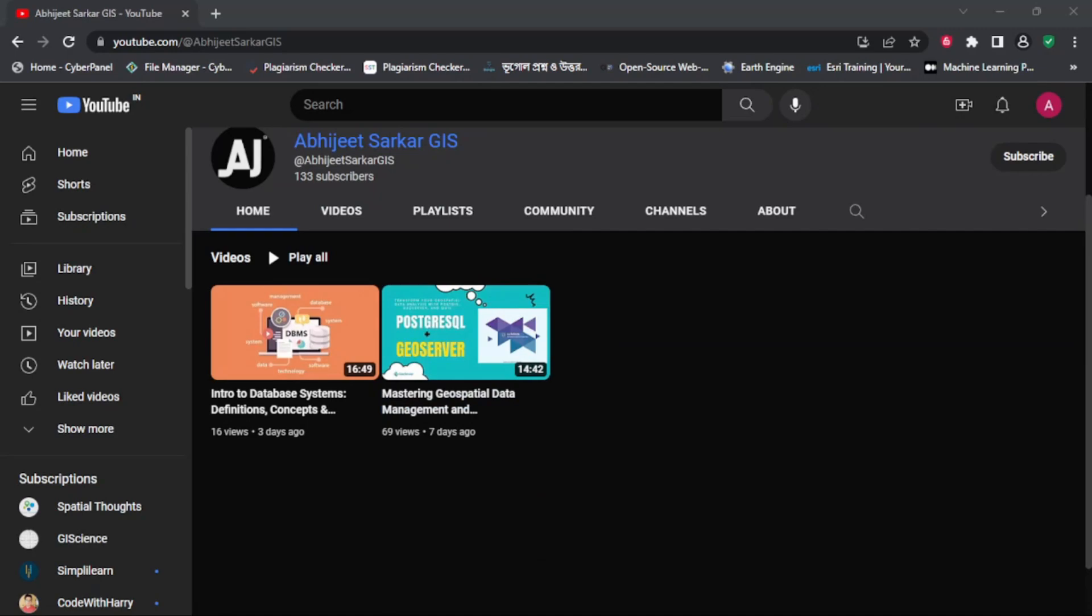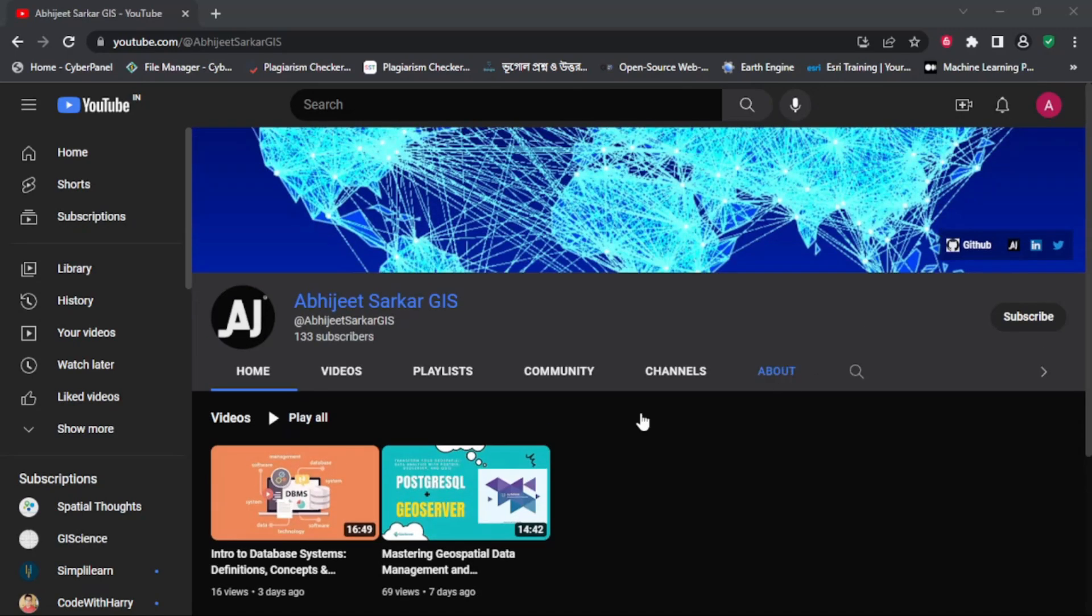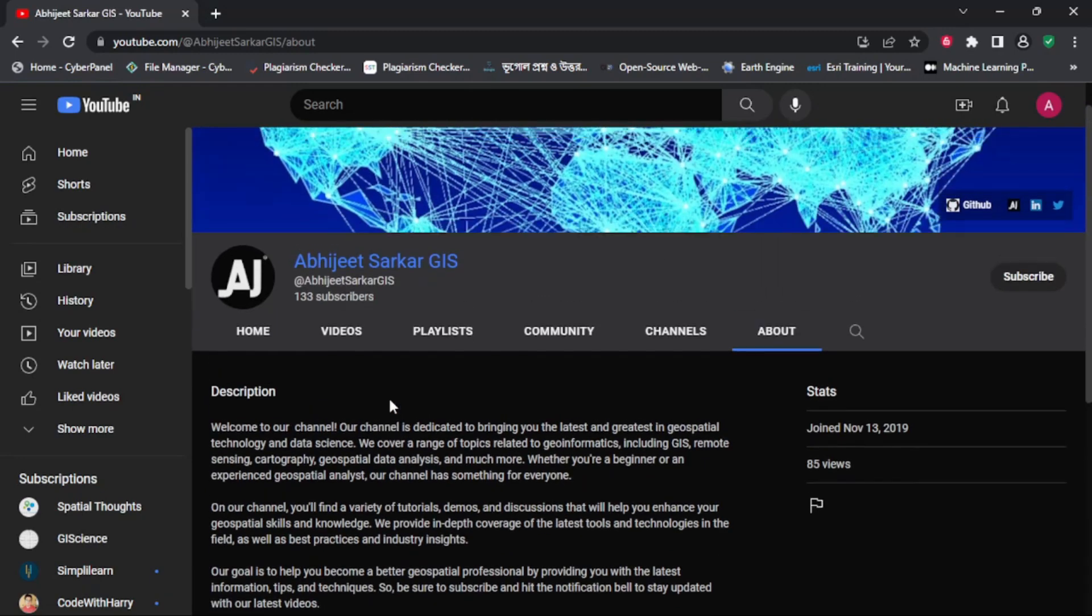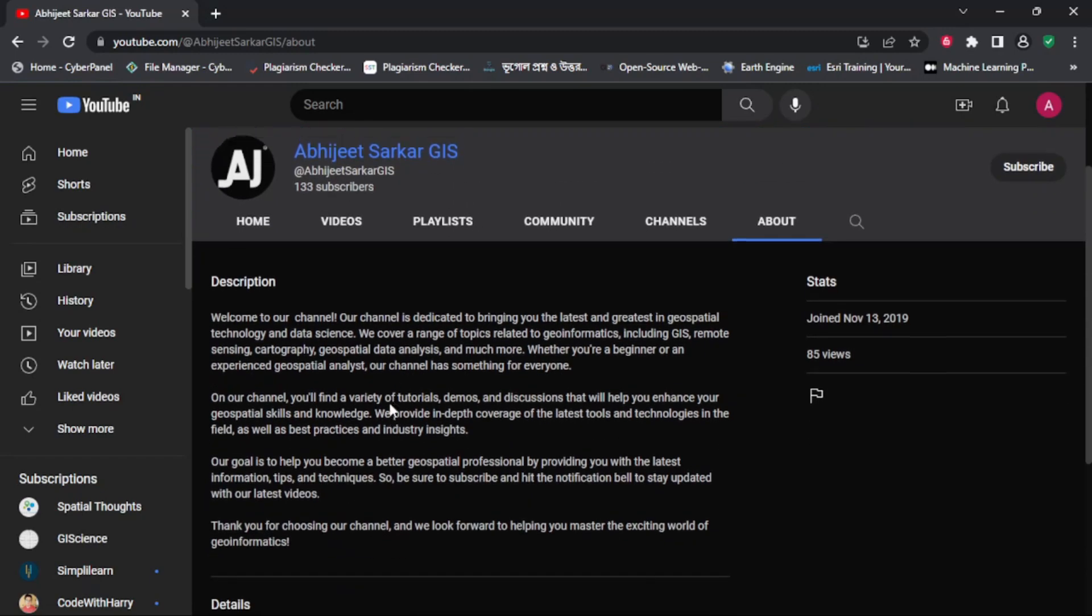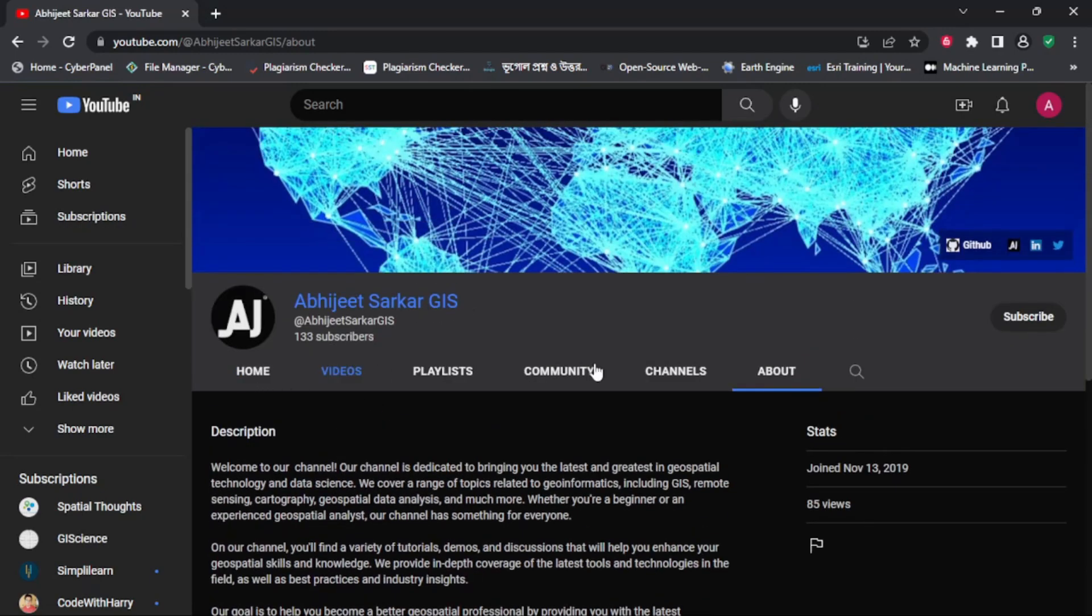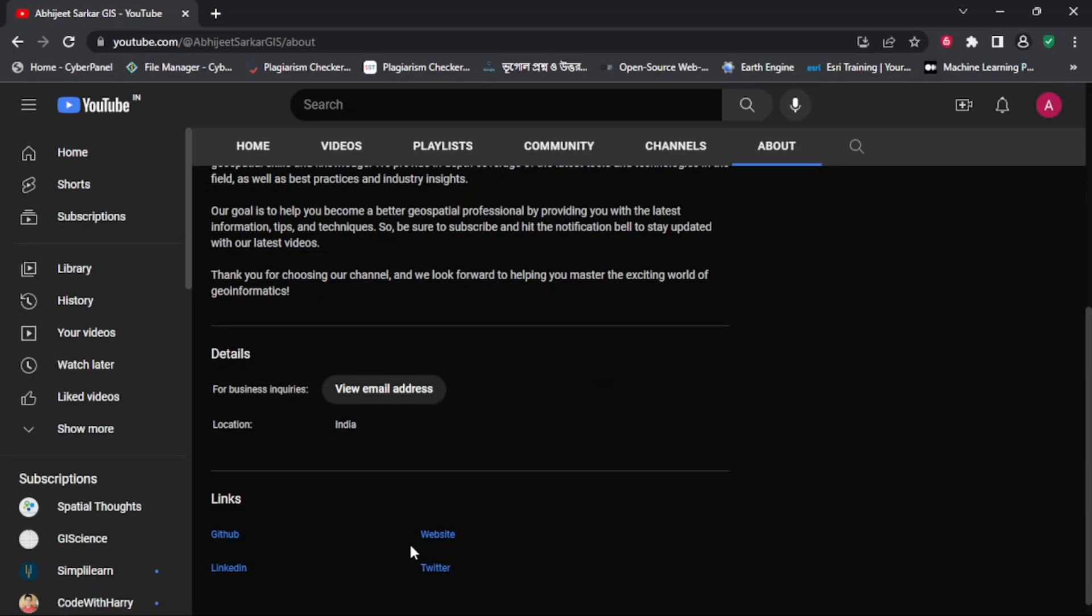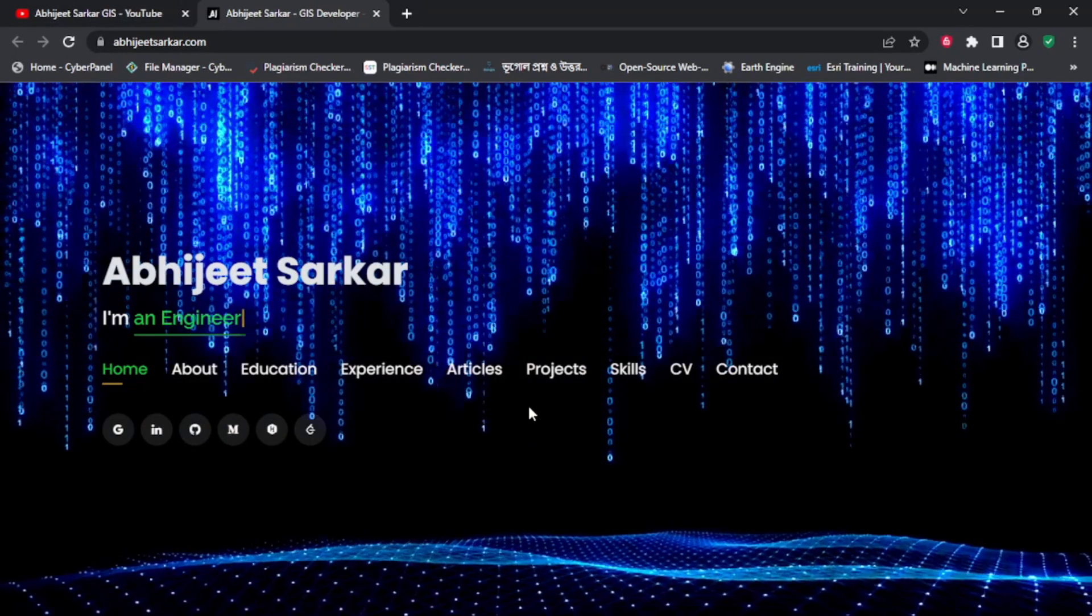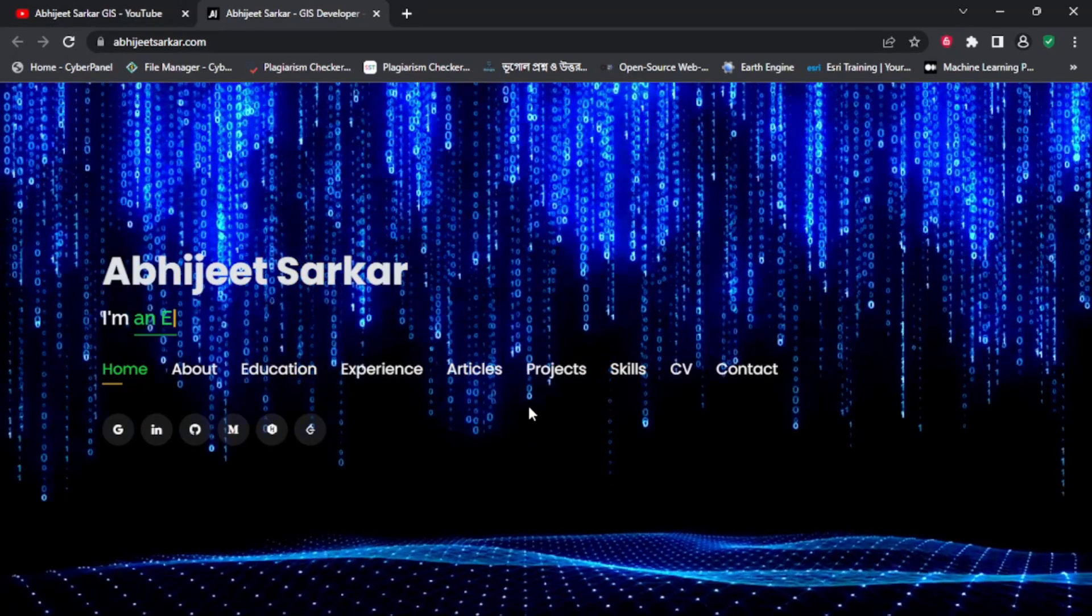Welcome to the Abhijit Sarkar GIS channel, where we explore the fascinating world of geographic information systems. My name is Abhijit Sarkar and I am a GIS professional with years of experience in the field.